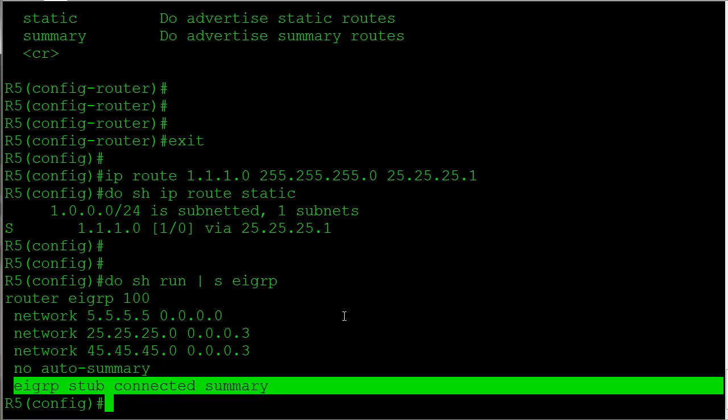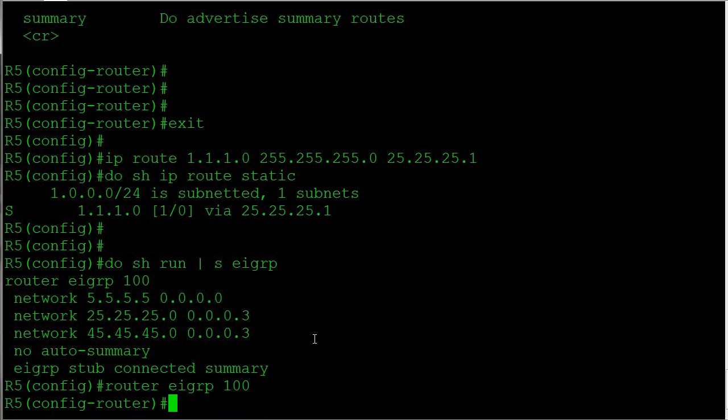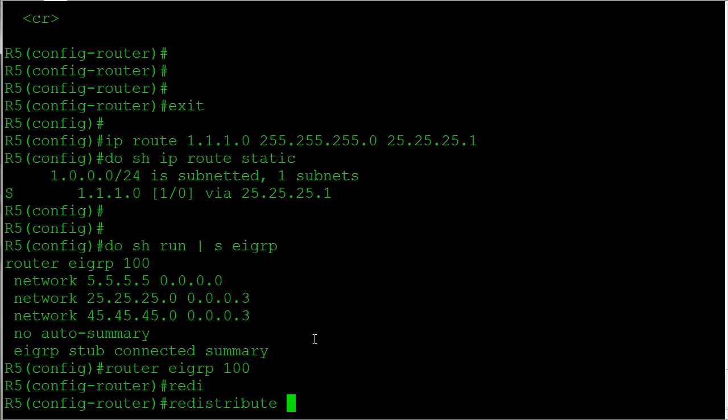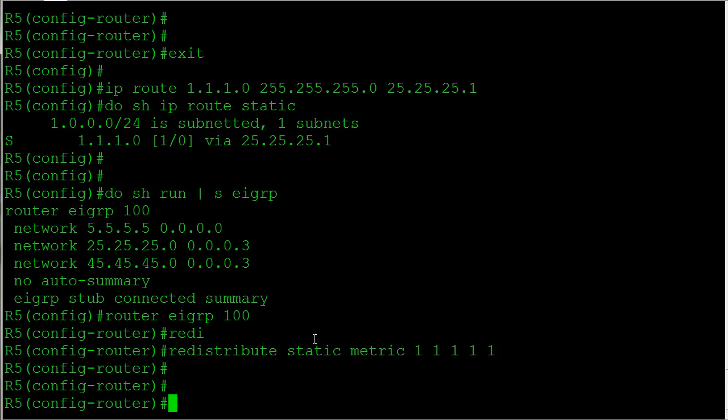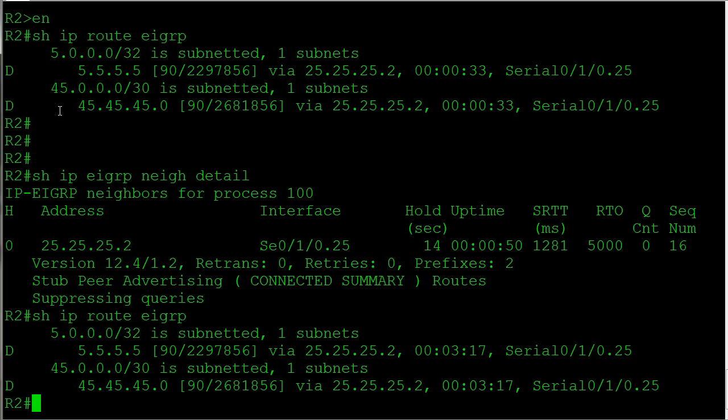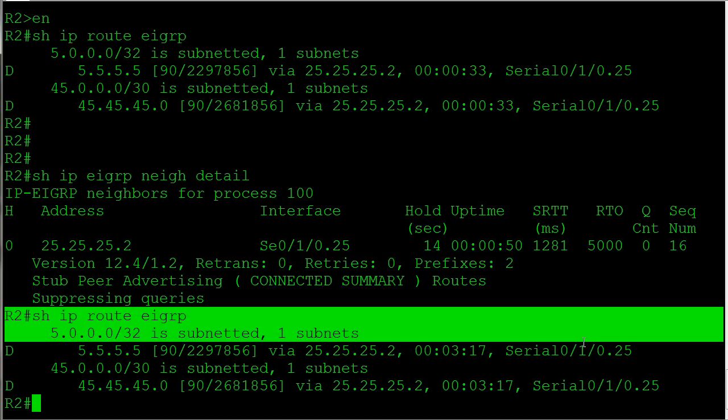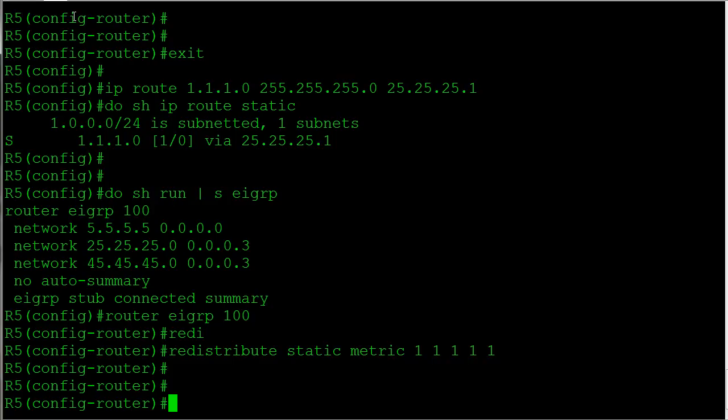So let's actually finish that. We're going to say redistribute static, give it a metric. Now normally we would see that route come in, but because we're a stub router and we haven't added the static keyword, we shouldn't see it. Let's check it out. So we do not see the route here on router 2. Just double check on router 4 - nothing there as well.